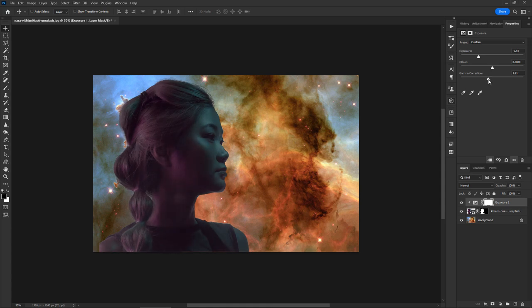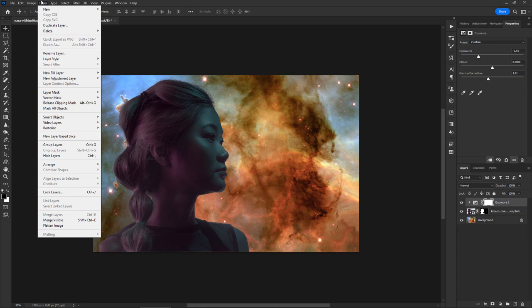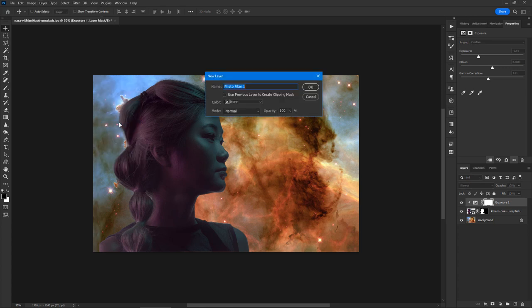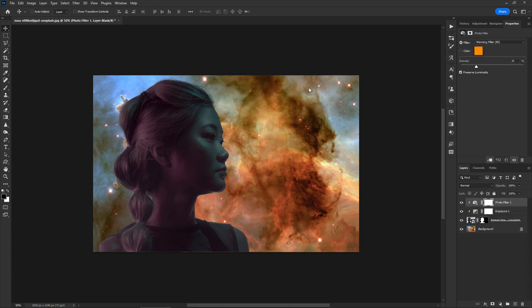Since this is an adjustment layer, you can change your settings again later. Now I will add a photo filter adjustment layer in order to warm up the tones. Again, don't forget to check the box to activate the clipping mask option. Move the slider to taste.